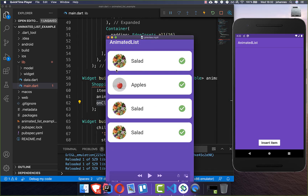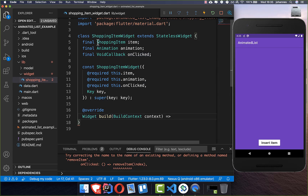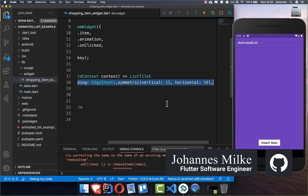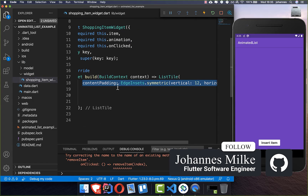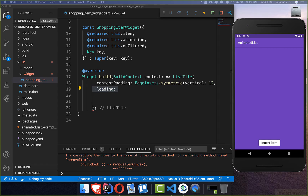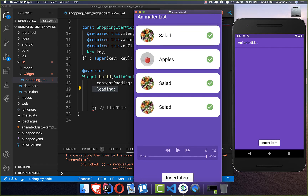Now it's time to build this item. What you see is like a card — a white card. We have an avatar, some text, and also this button here. This new shopping item widget gets all the parameters first of all. Then we create a ListTile, and inside of this ListTile we want to add some padding to add space around our item. Then we want to add the leading property, which will be our avatar. Then we have a title, and then we have a trailing.